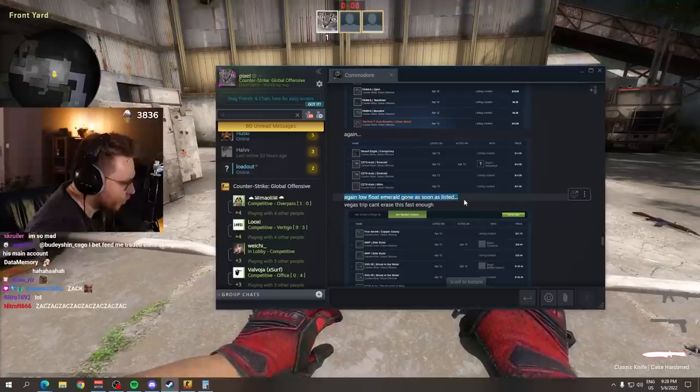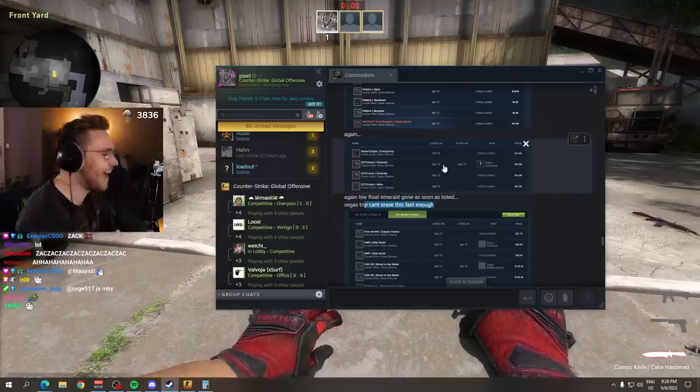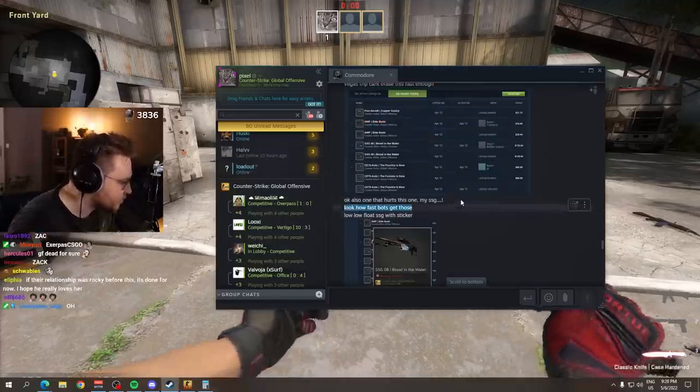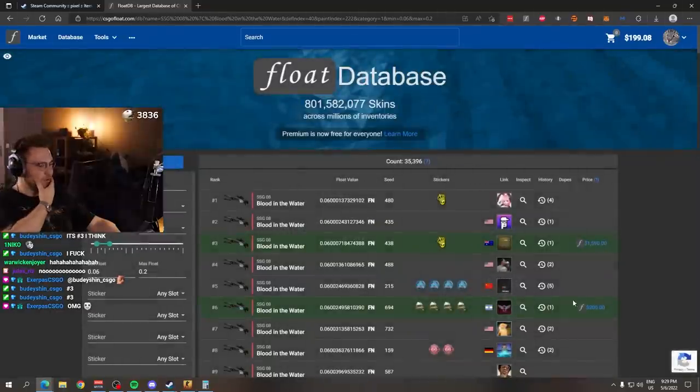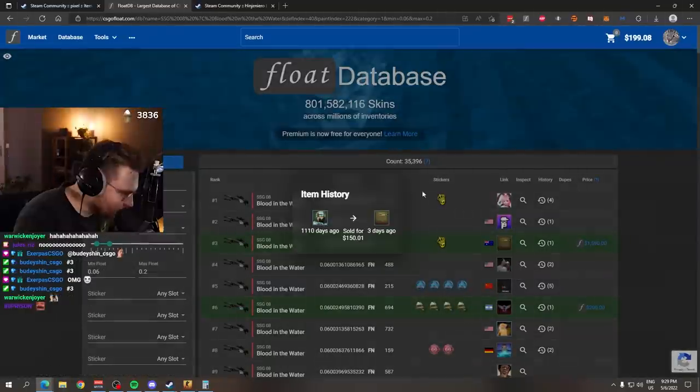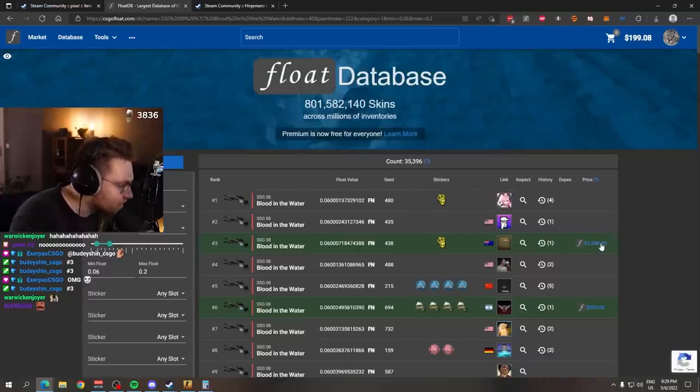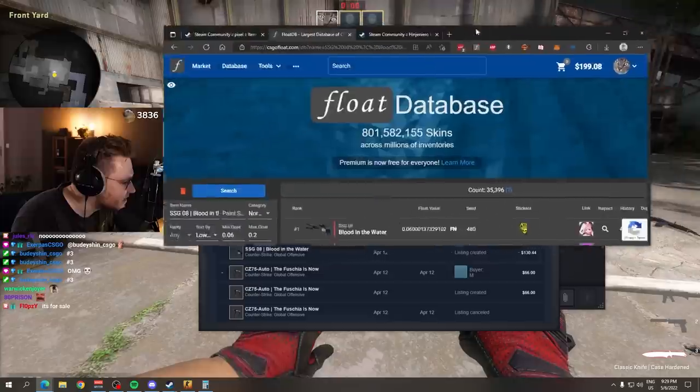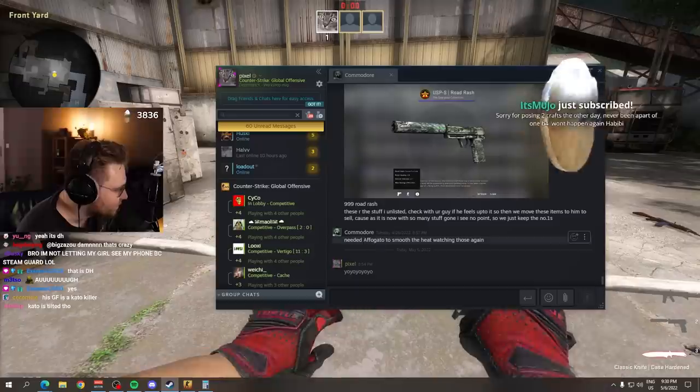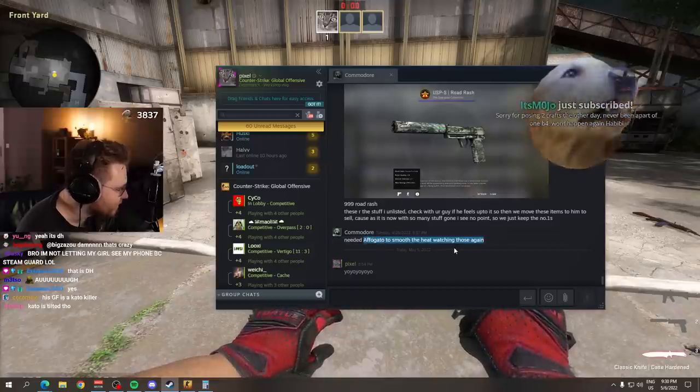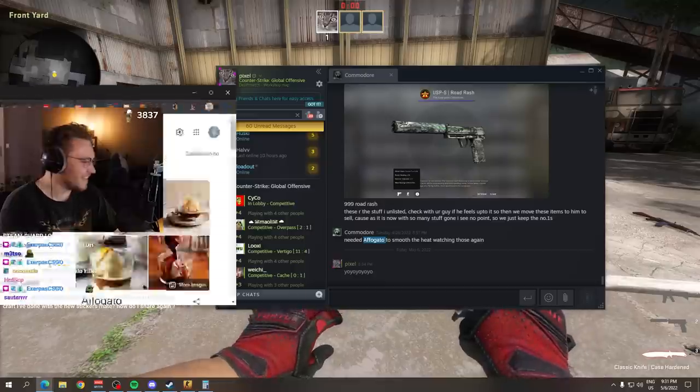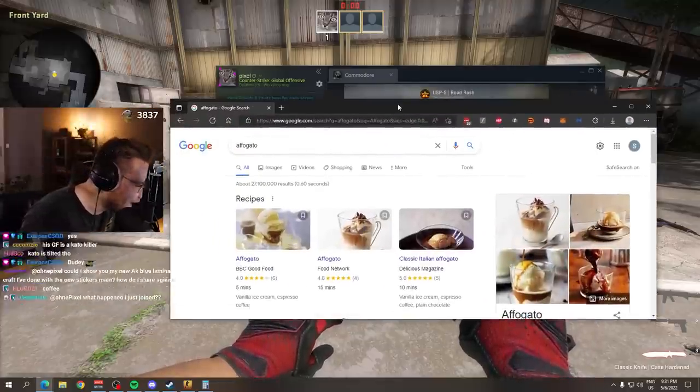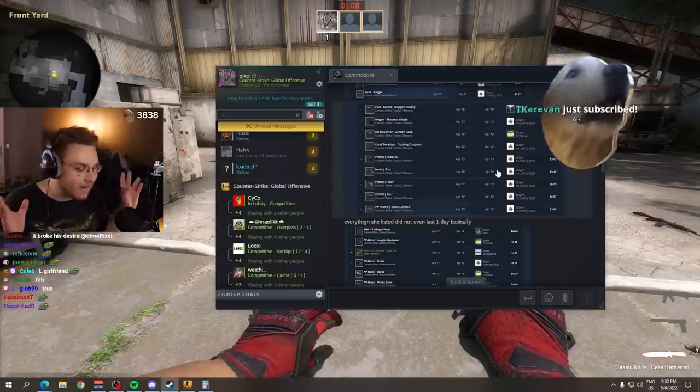Again, low float Emerald gone as soon as listed. Vegas trip, can't erase this fast enough. My SSG, low low float SSG with sticker, a crown foil on it, number three lowest float. That is a juicer. His girl sold it for $150. Insta sold to a market botter. Look for how much the guy relisted it for. 1,600 euros. 1,600. Needed an affogato to smooth the heat watching those again. Affogato? Eh? What's affogato? Ice cream. What the fuck? Commodore. That's so cute.